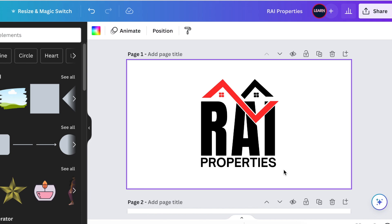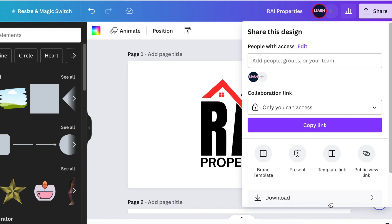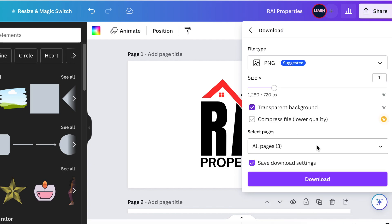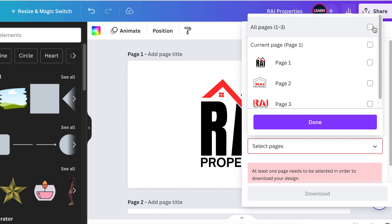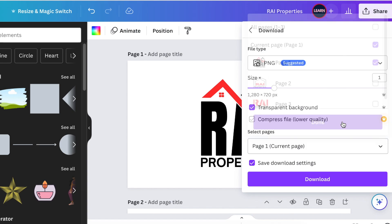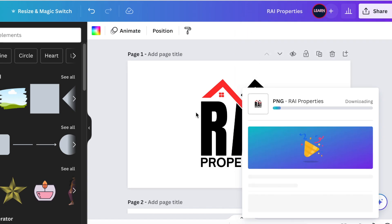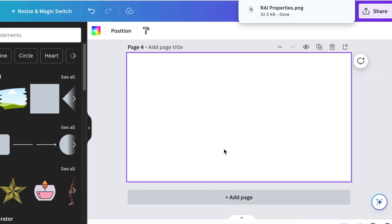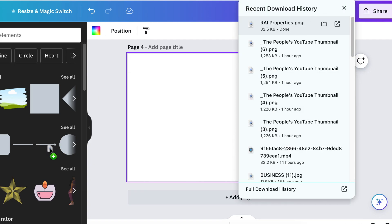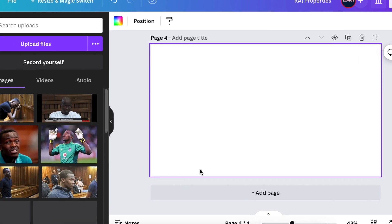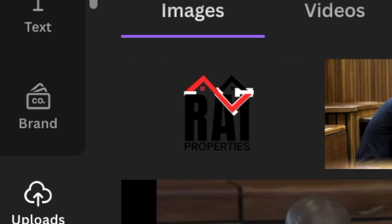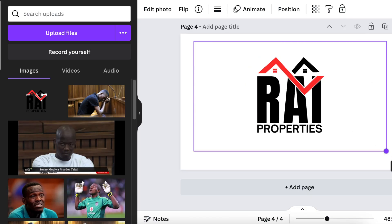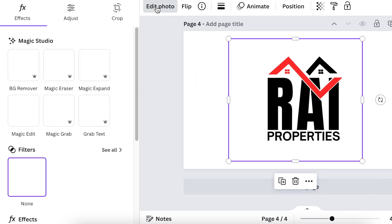On Photopea we convert it to 3D. Go to Share, then Download, and download this as a transparent background PNG. Select logo number one — unselect everything, pick page one, click done, and download. Once it's downloaded, scroll down, add a page, then grab your logo PNG and upload it to Canva.